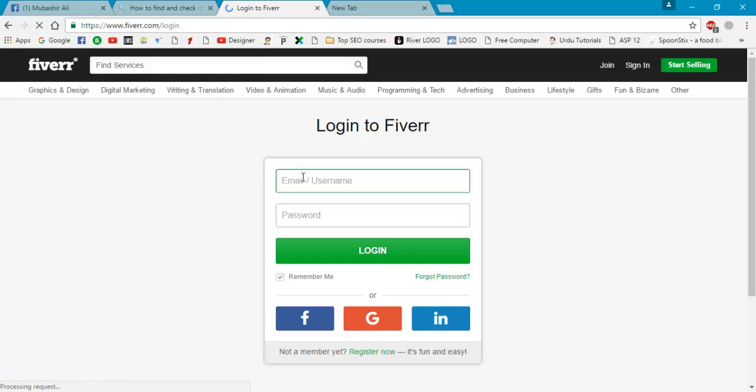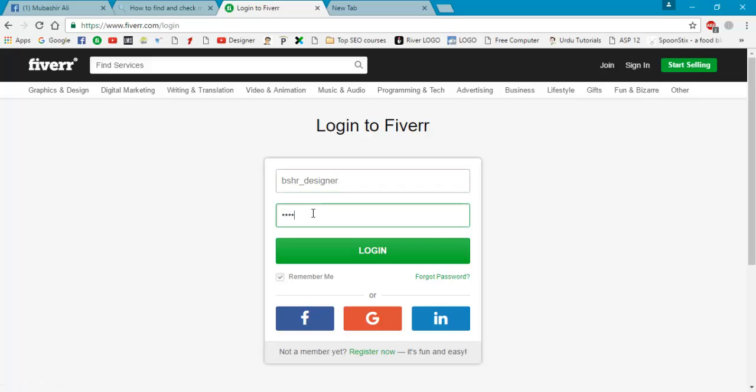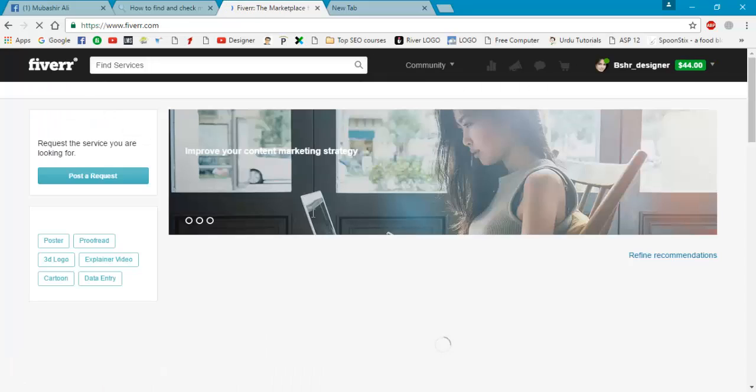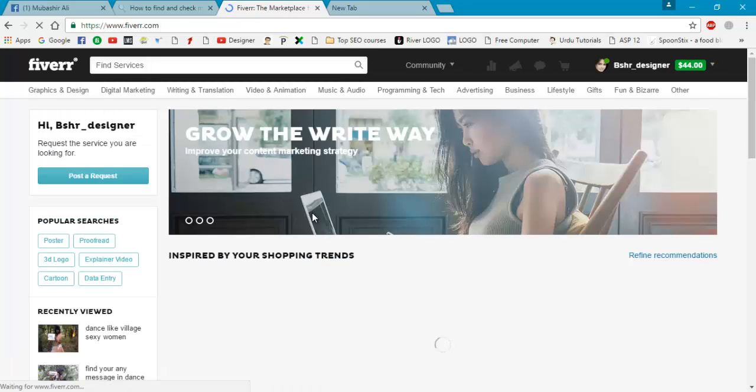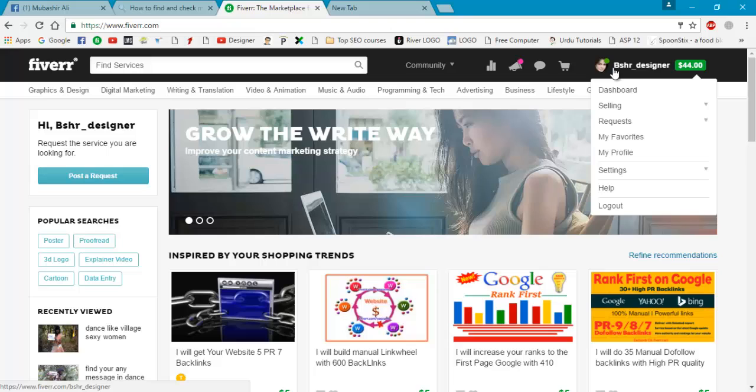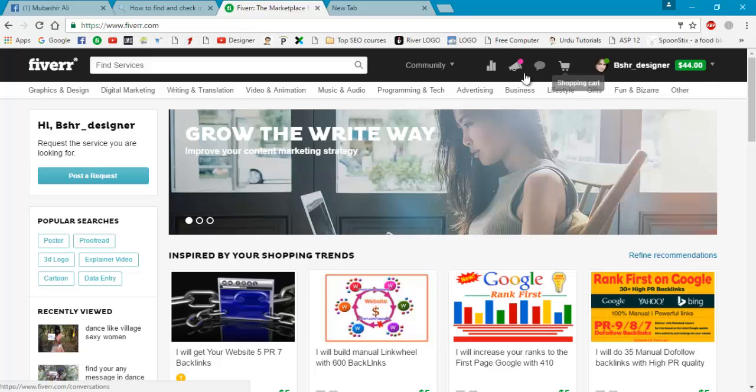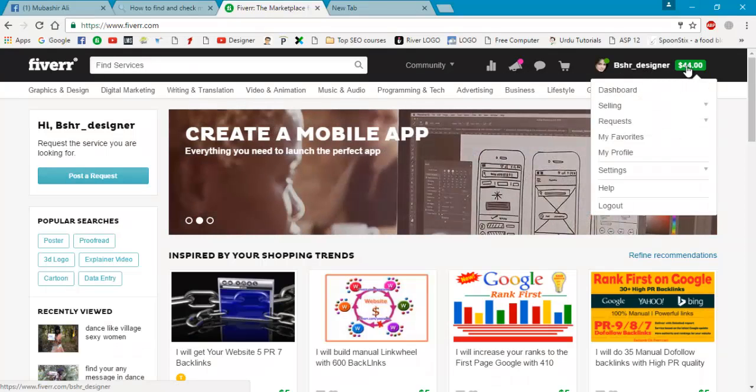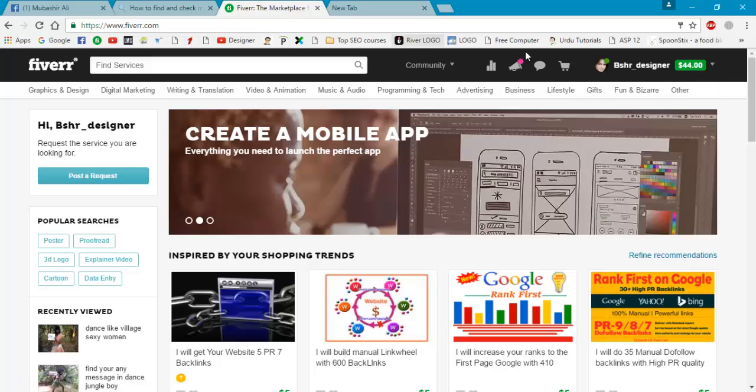Now I will type my username and password as well. Okay, I got logged into my account. That is bshr_designer. You are seeing here. That's well. Now I just log out this account.